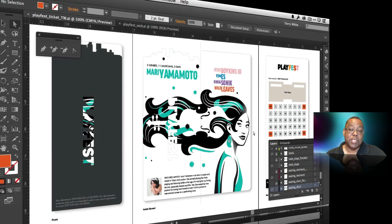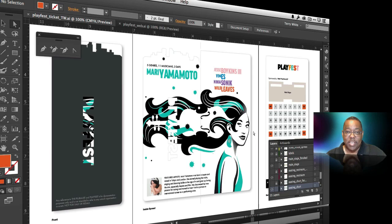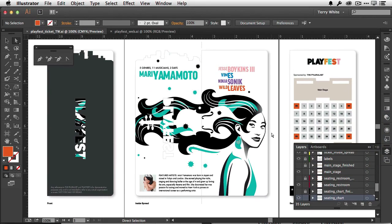Hello and welcome to a new episode of Adobe Creative Cloud TV. My name is Terry White and in this episode we're going to take a look at what's new in Adobe Illustrator CC for the 2014 release. Just like all the other apps, Illustrator has been getting regular updates along the way with Creative Cloud, and it's time to do more. So let's jump right in.